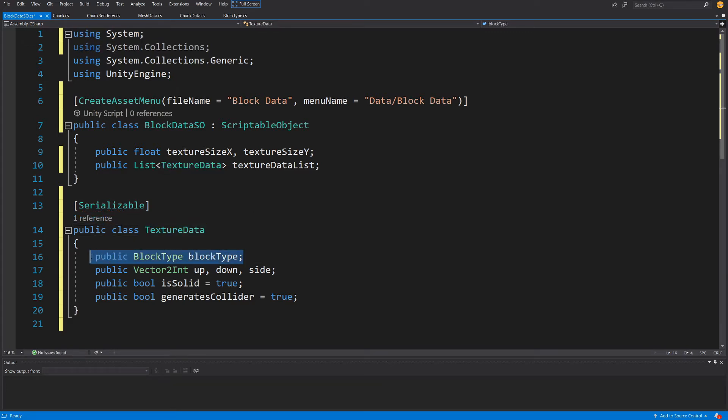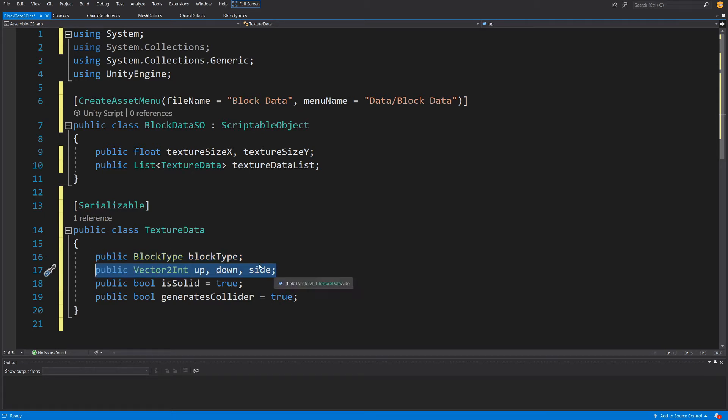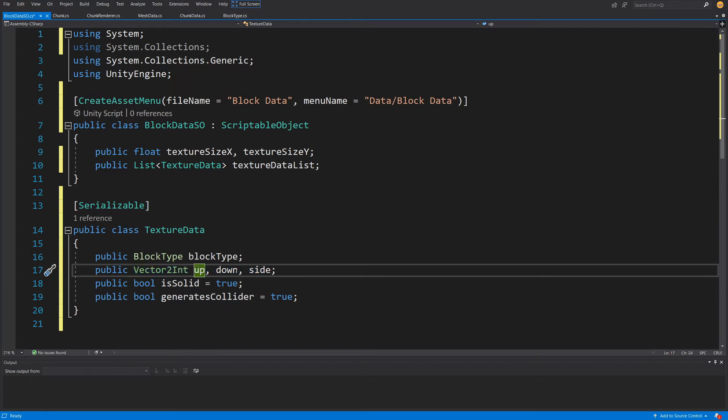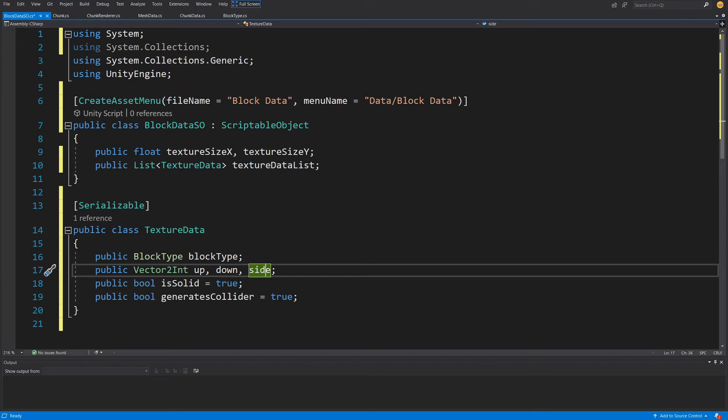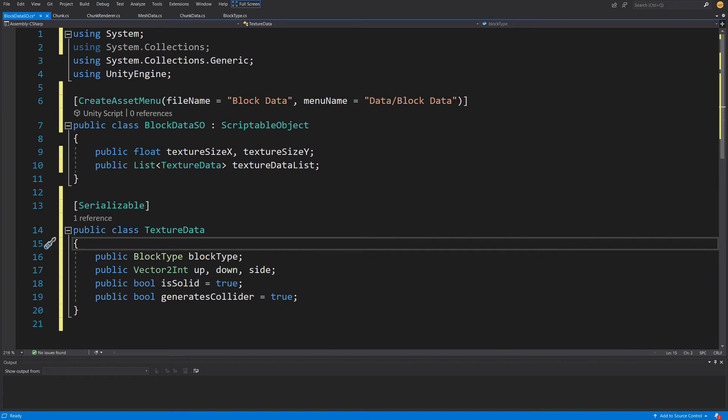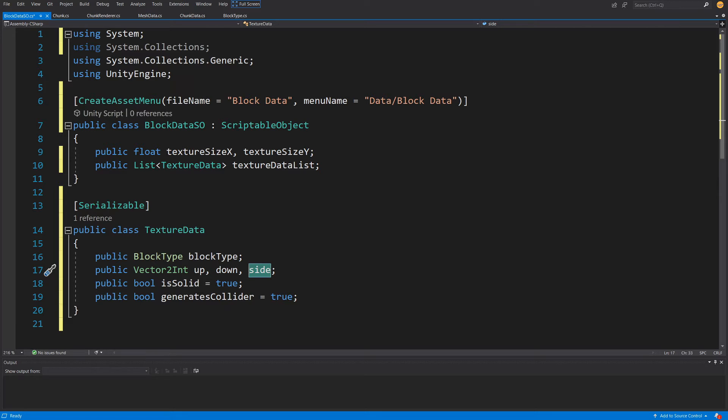This public class TextureData will contain the block type Vector2Int. This will be up, down, and side - those will be the UV coordinates for the specific texture for the up direction, down direction, and side. I consider the voxels in our world will have the same texture on each side. The texture up and down might be different. In case you want to have different sides, you might want to split it into four sides.